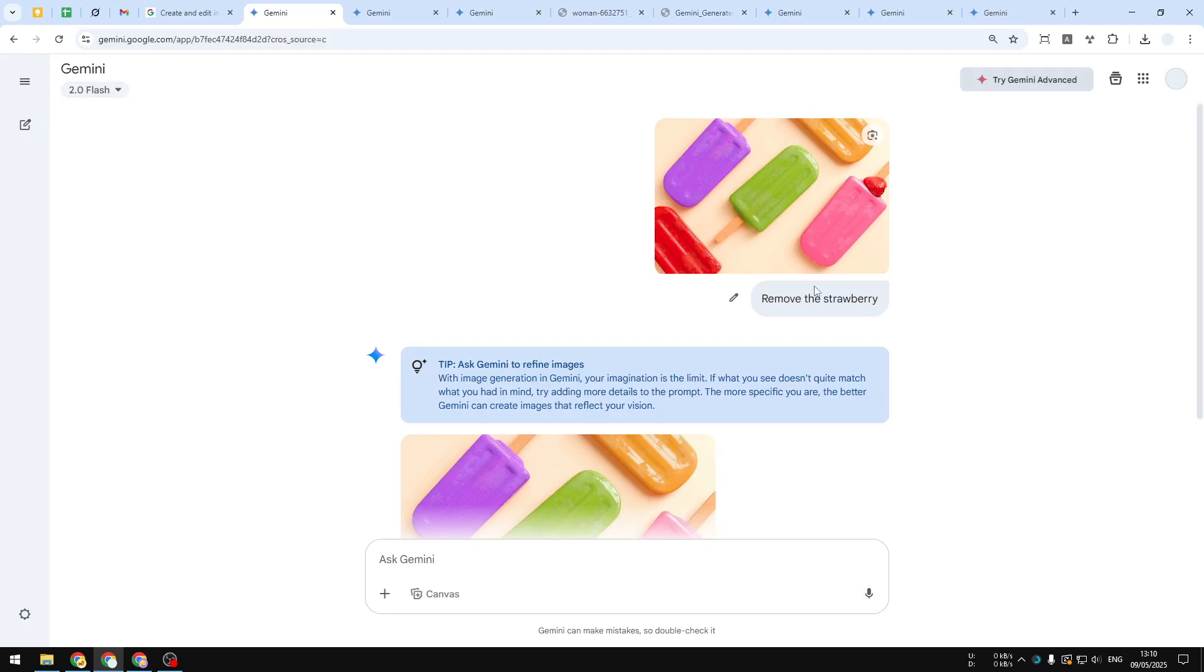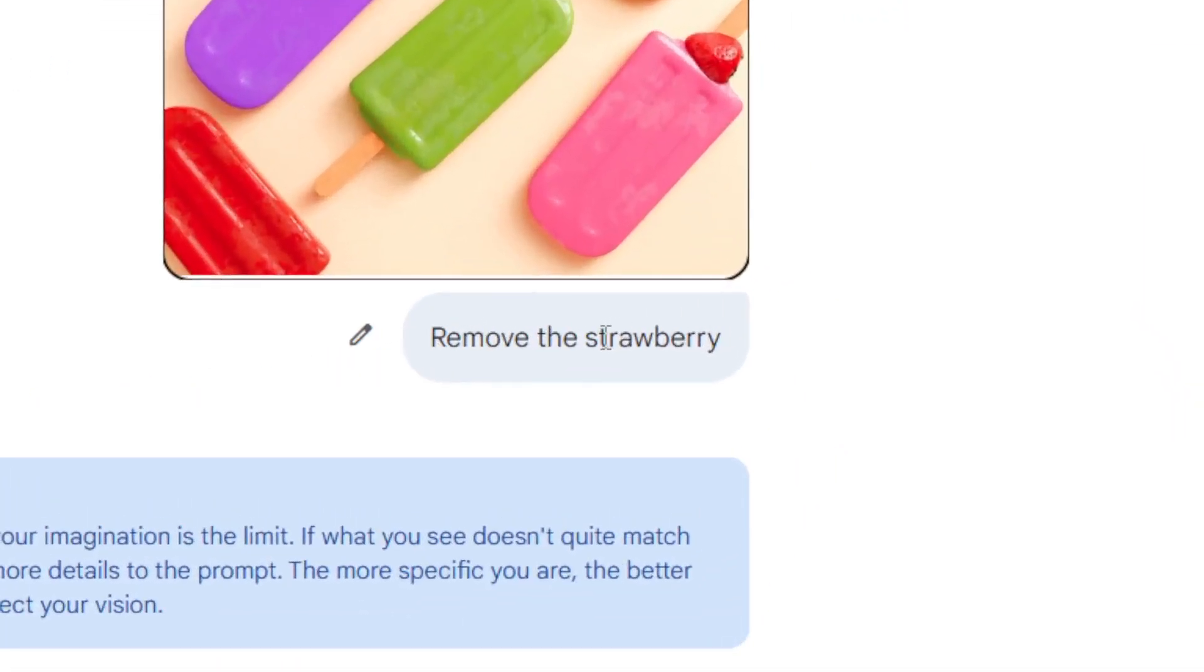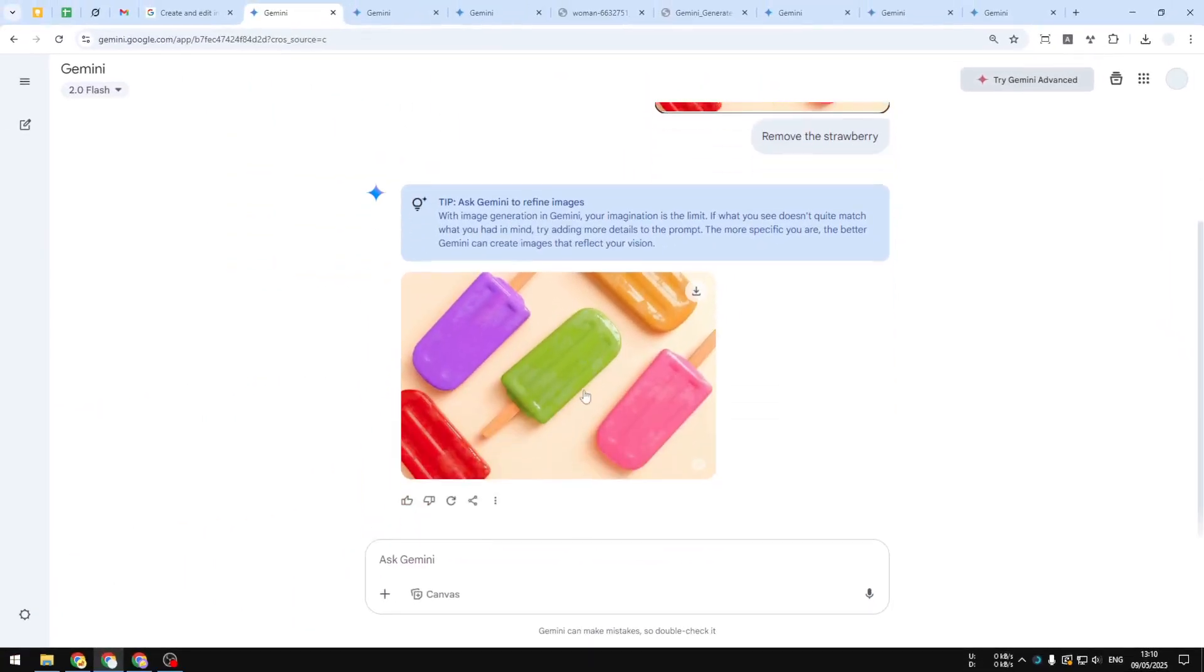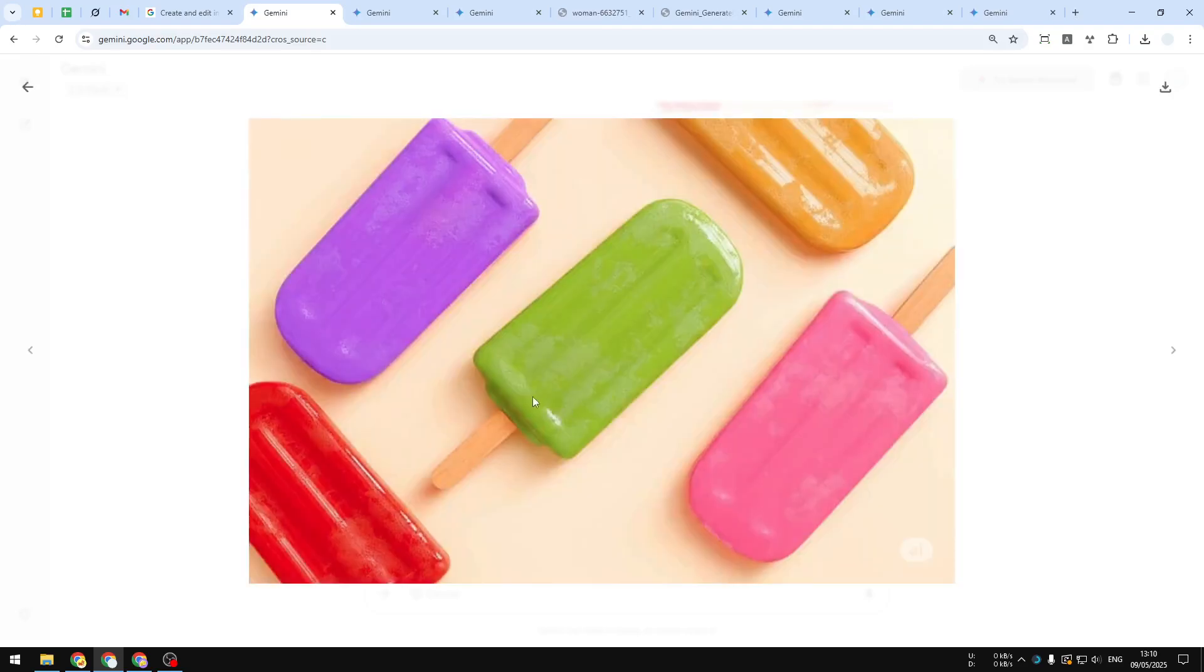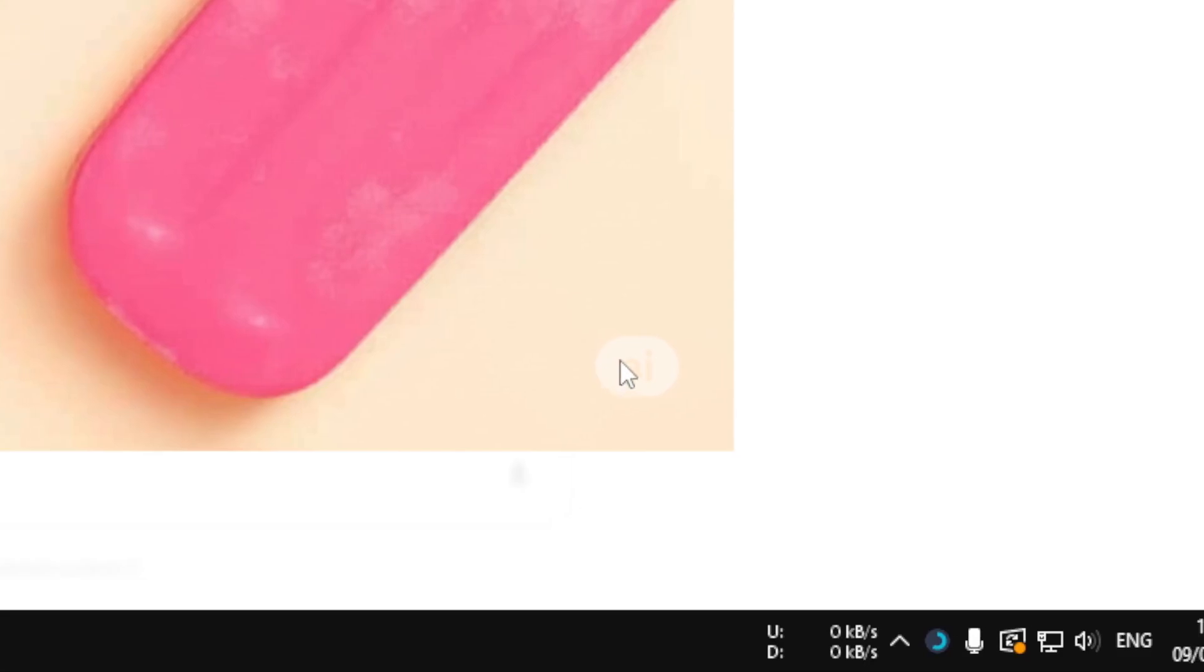This is my simple prompt, and this is the result that Gemini gave me. I think it's quite clean. If you look closely on the bottom right area of the picture, there is a label indicating that the picture might have been altered by AI.